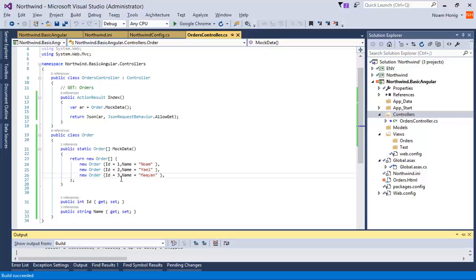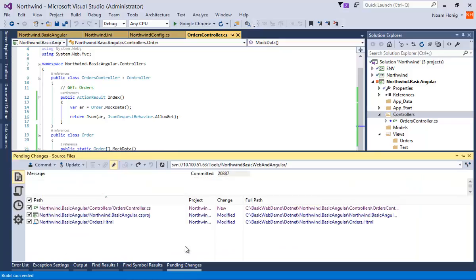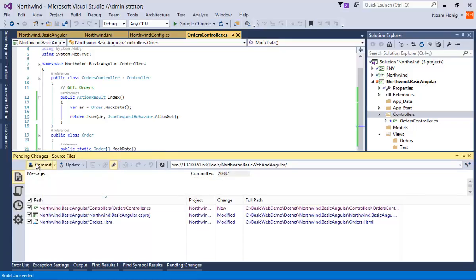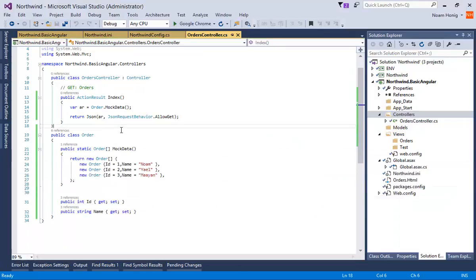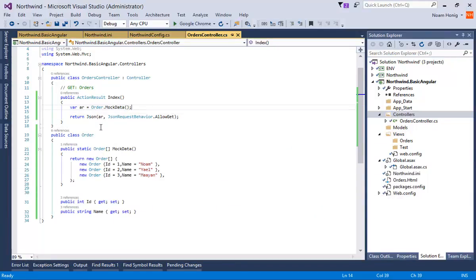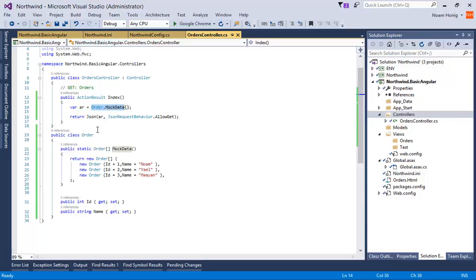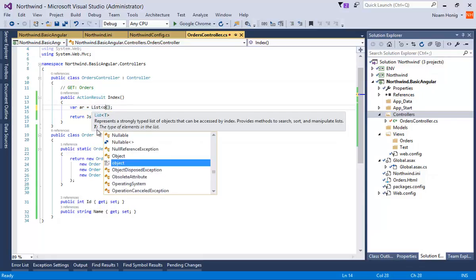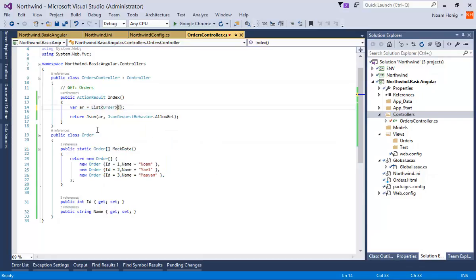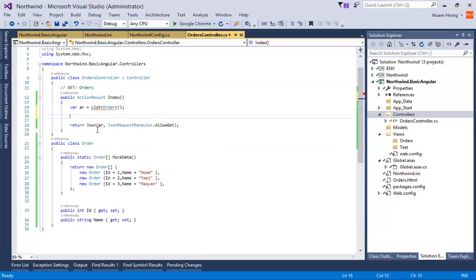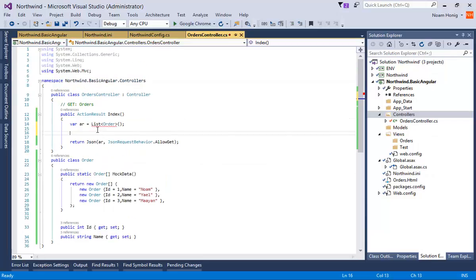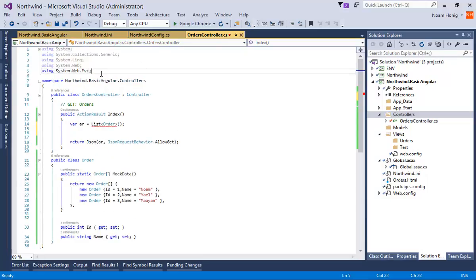Now we obviously want to make it more interesting. So let's go and get the data from a database table. Let's first of all save the changes that we've done so far. Later we'll be able to compare the changes. So now what we're going to do, instead of having the array defined like this, we'll say, let's have a list of order. And let's start using objects that we know of.